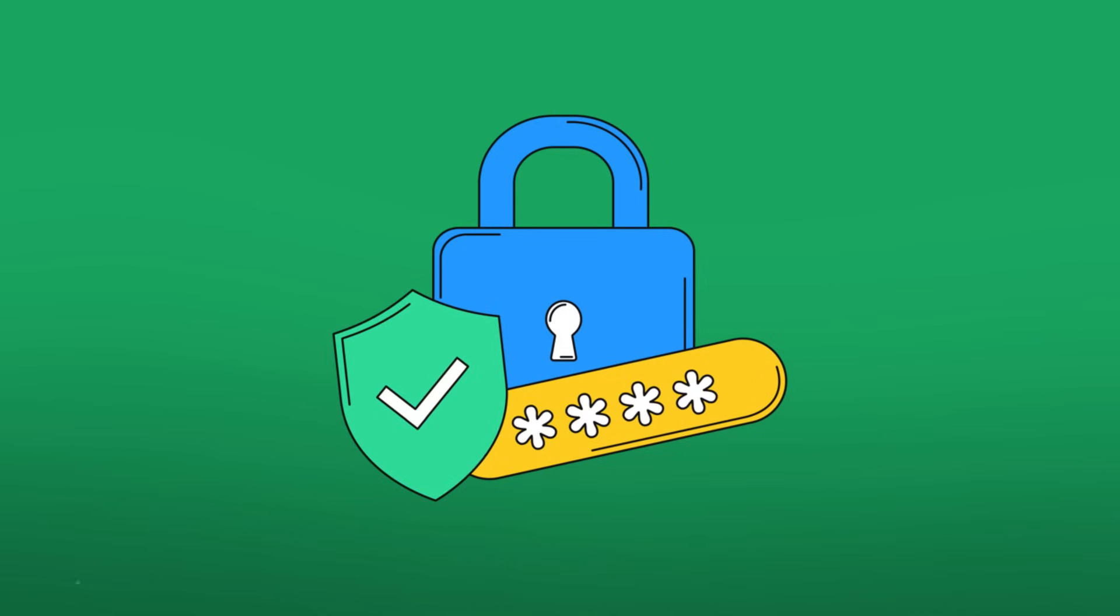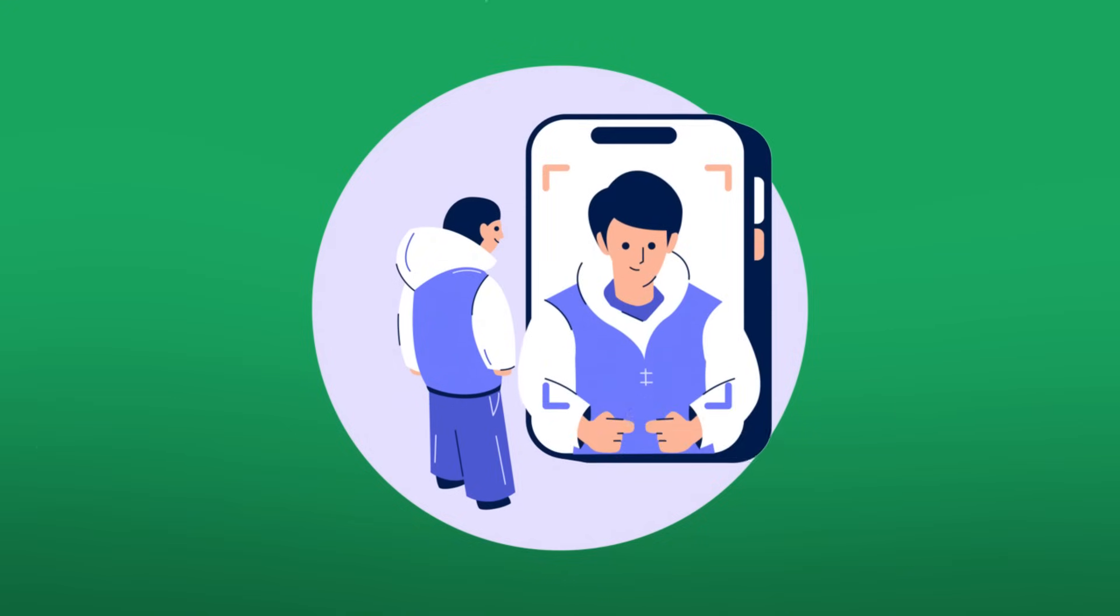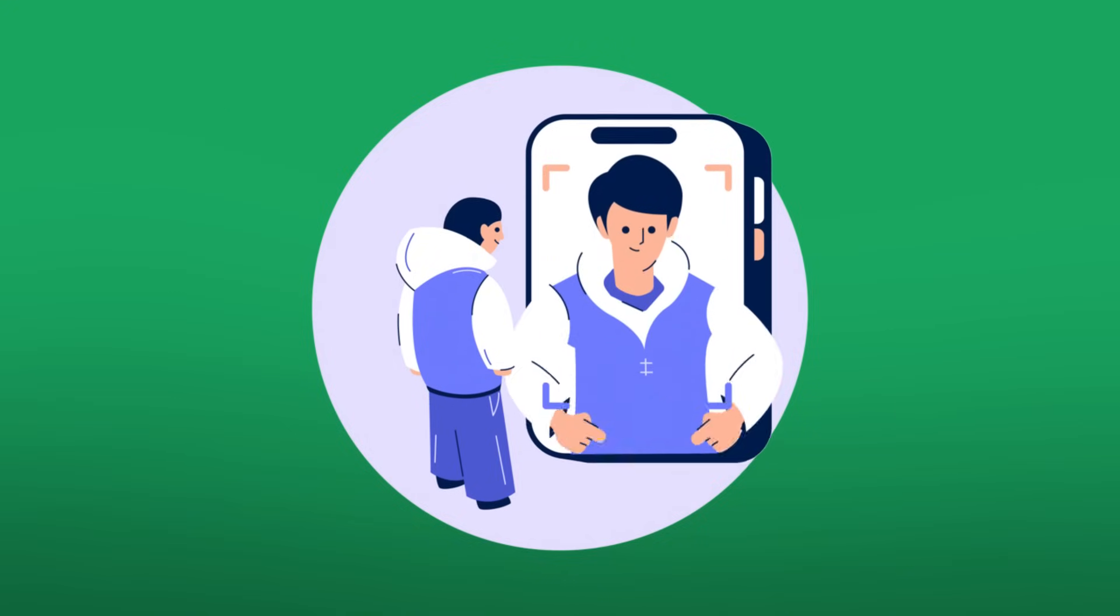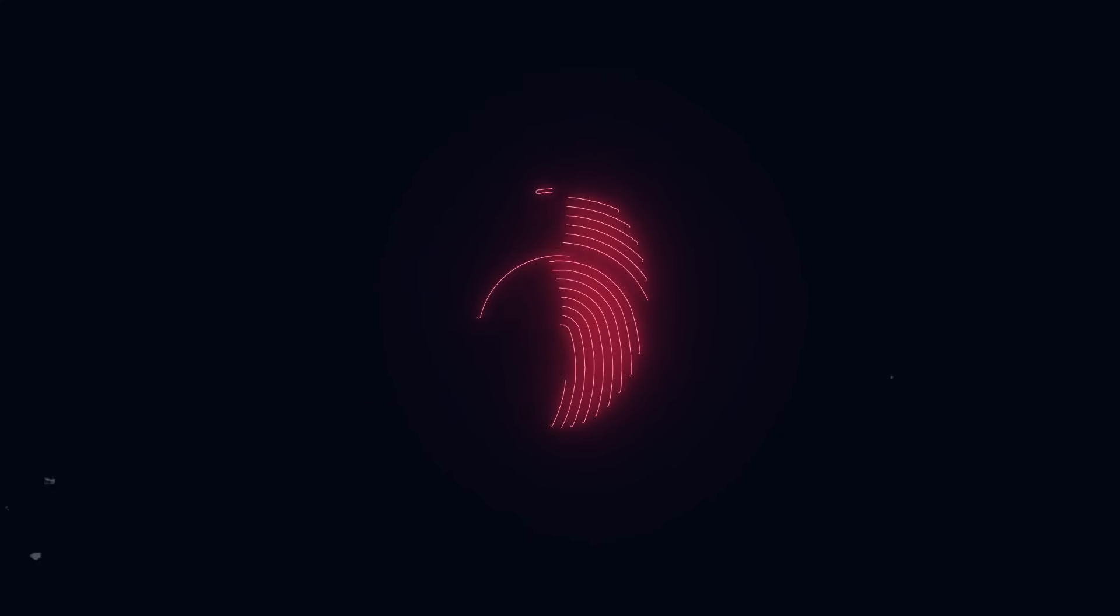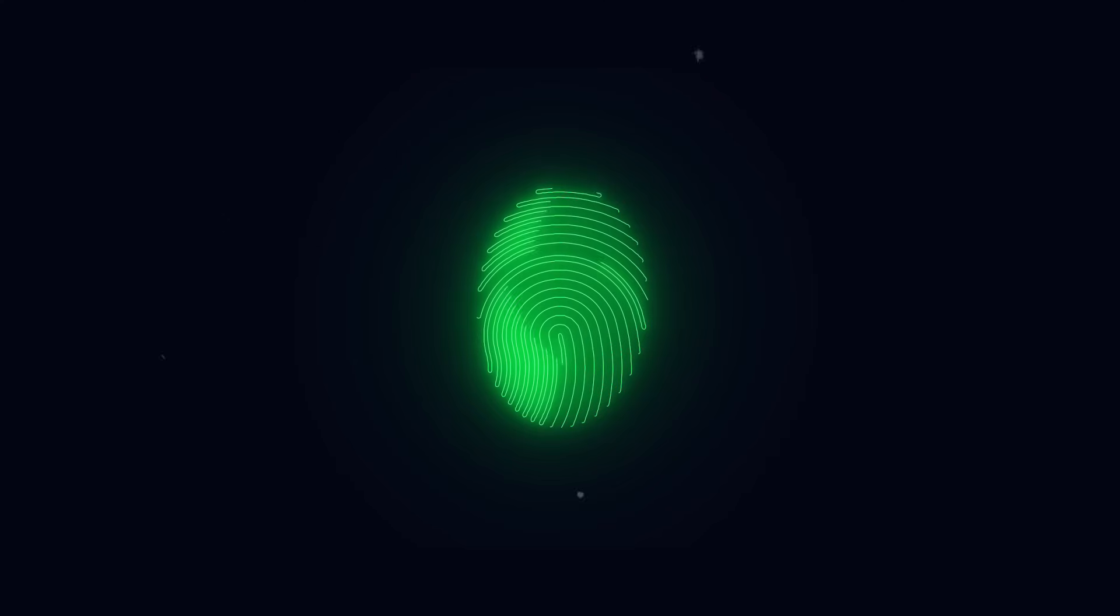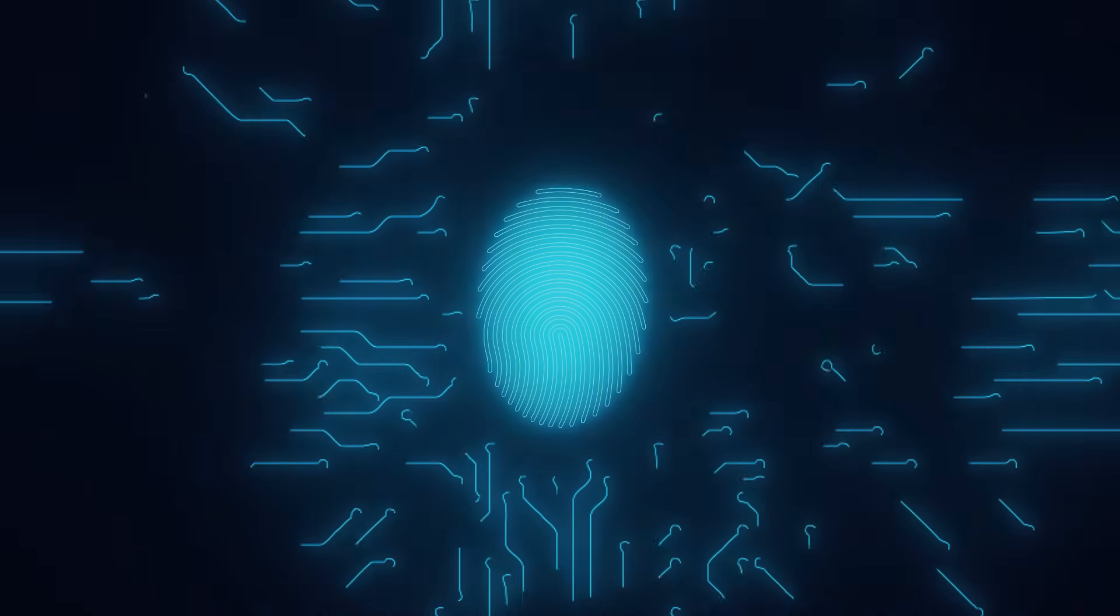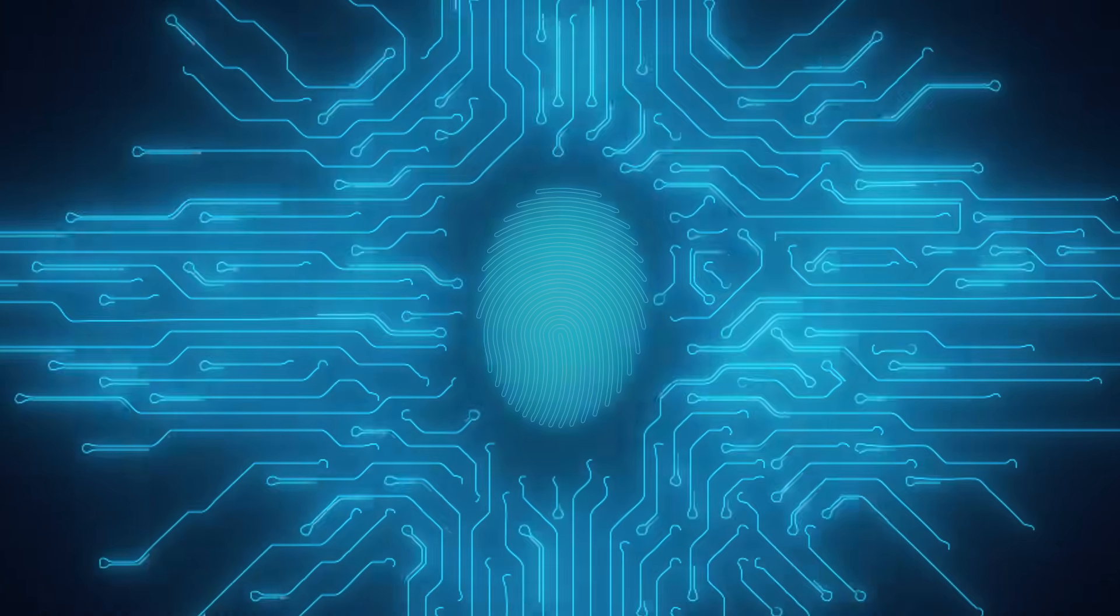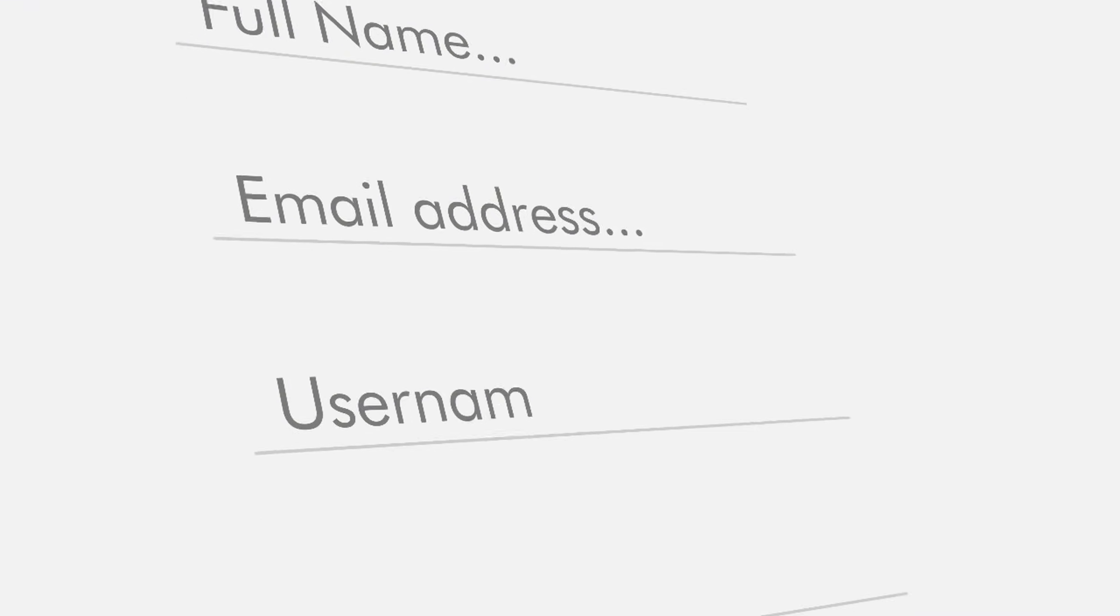That's where passkeys enter the story. A passkey is a passwordless authentication method based on public key cryptography, a battle-tested concept used in military-grade encryption, now made user-friendly. Here's how it works. When you sign up for a service that supports passkeys, your device creates two keys, a public key and a private key.